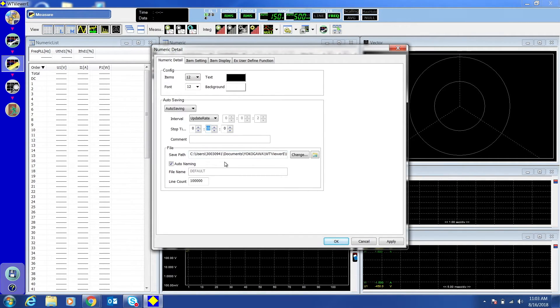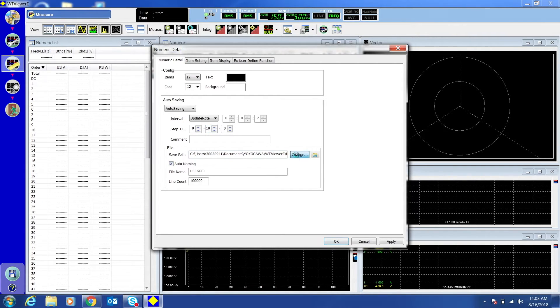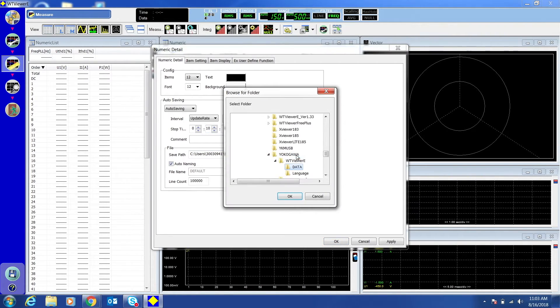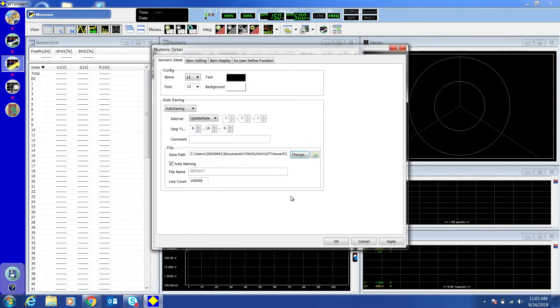In the File box, choose the path you'd like to save the data to. Choose Auto Naming to name the file based on the date and time.